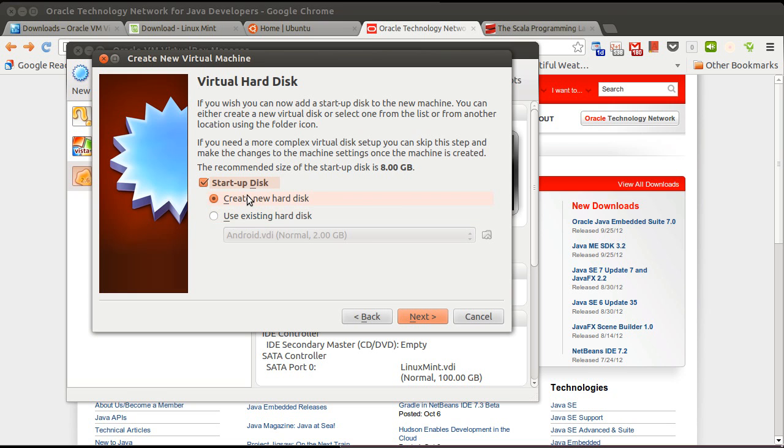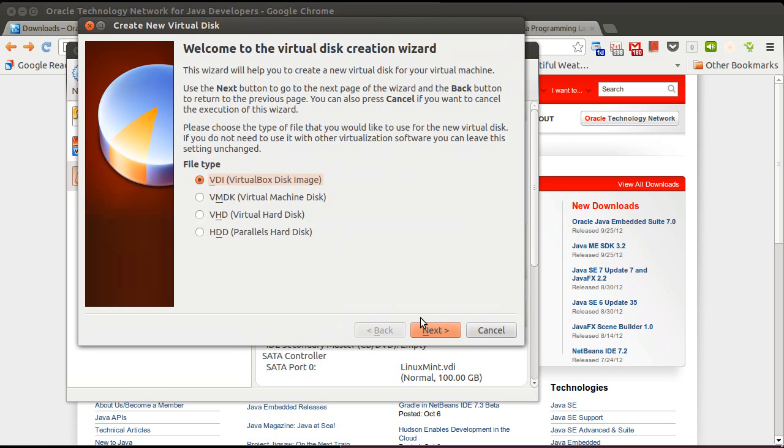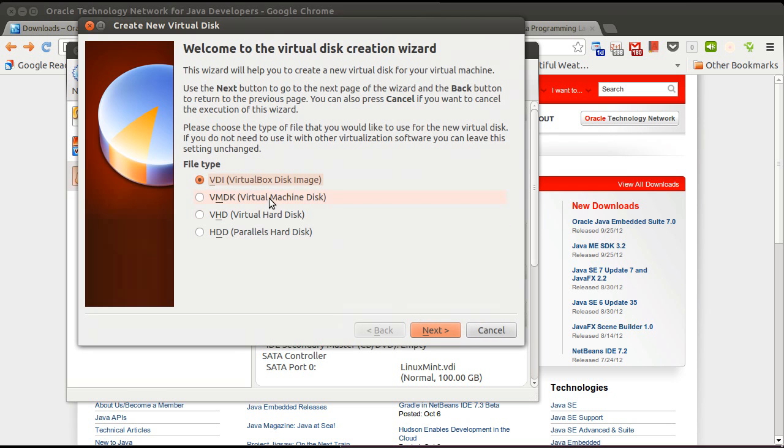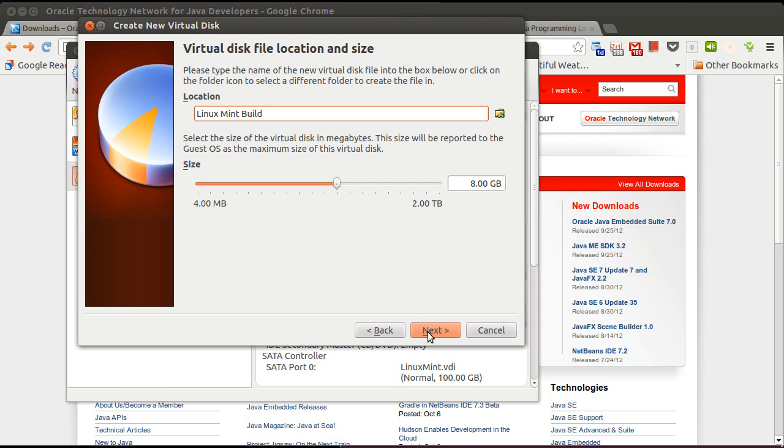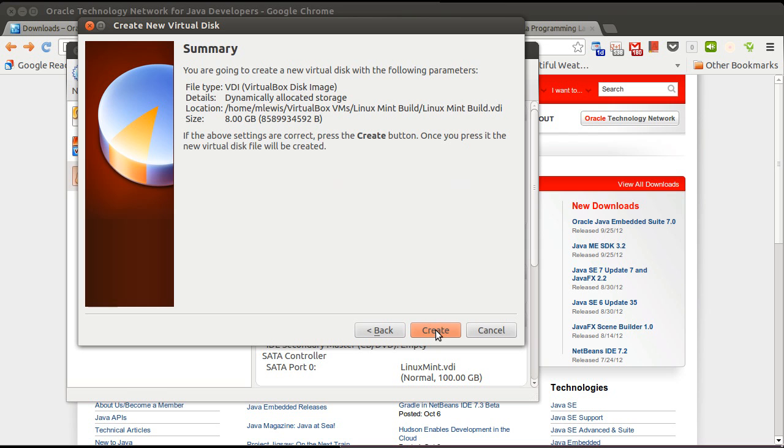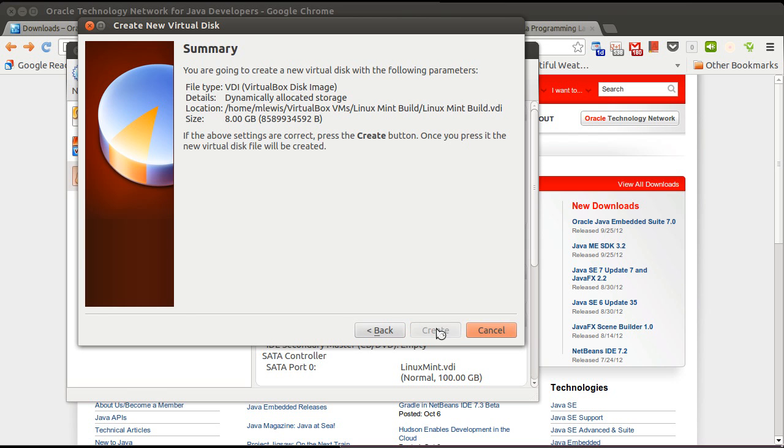So I'm going to create a new hard disk for this, as opposed to using an existing one. And I'm perfectly happy using the VDI. Dynamically allocated, sure. We don't need it to automatically create the full size. We can go with a smaller file. And how much size should we give this? Well, right now it's set up for 8 gigabytes. I'm perfectly happy leaving it with that. But if you are going to be using this for an extended period of time, you might want to make this larger. So there's our summary. And I go ahead and I create it.